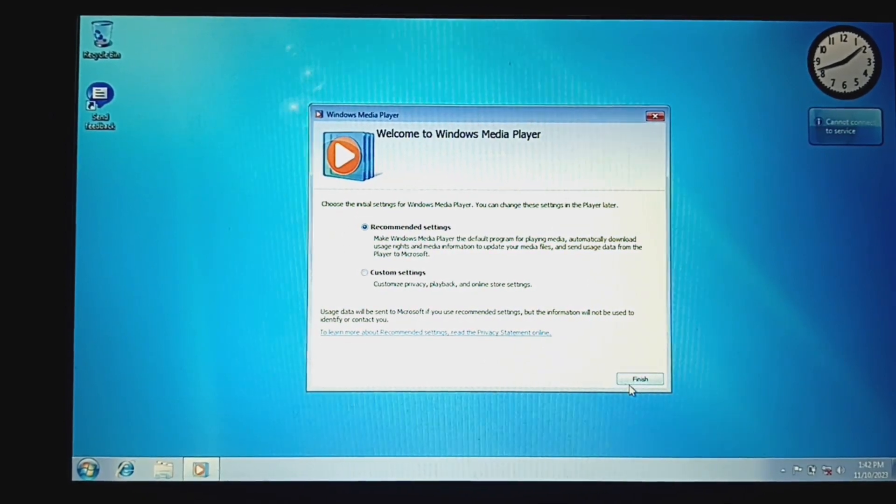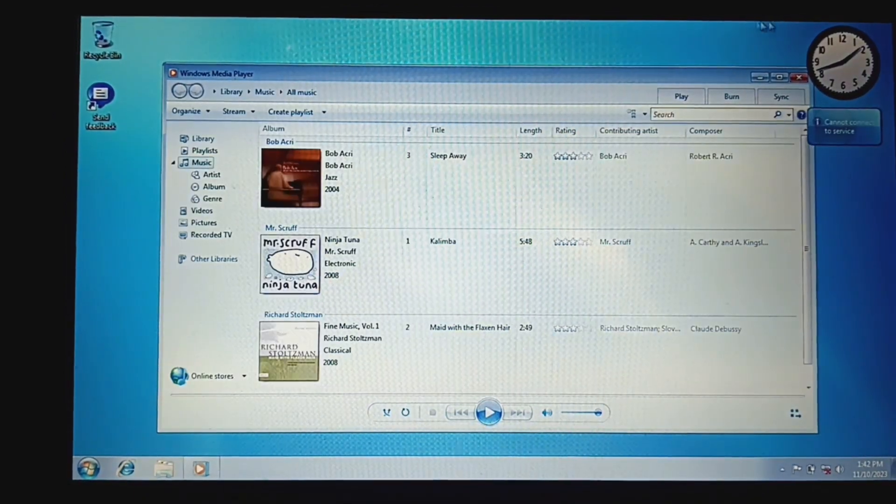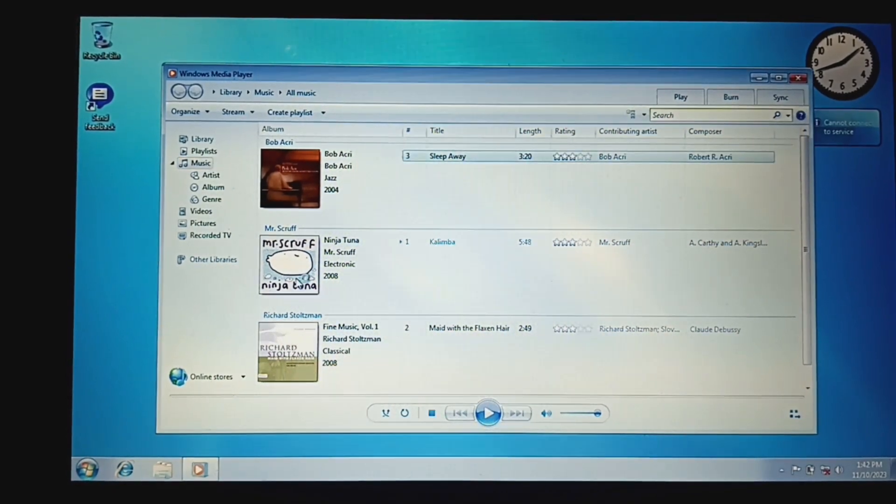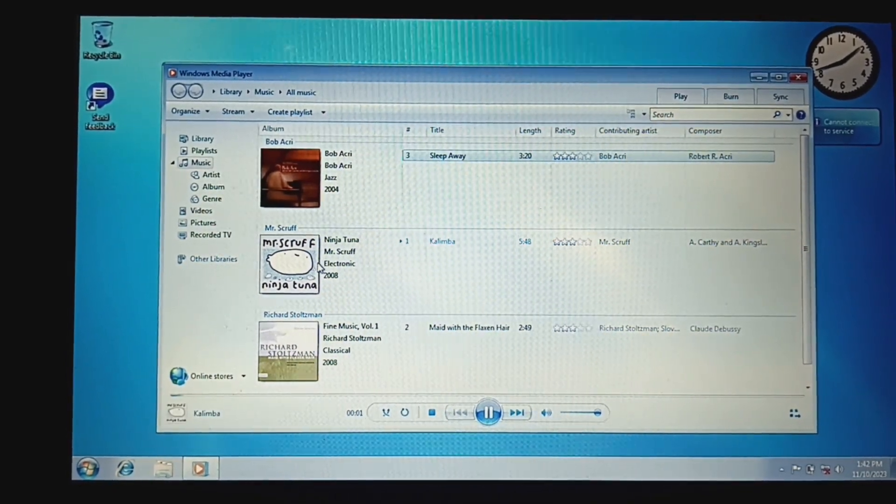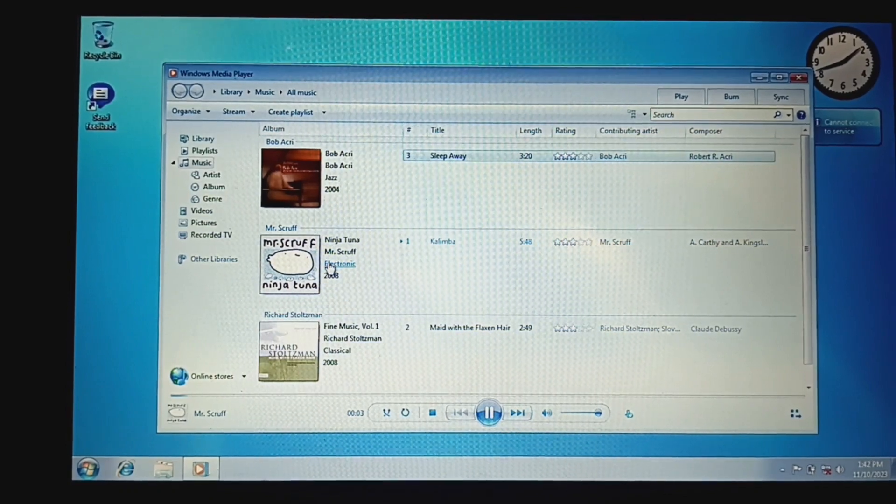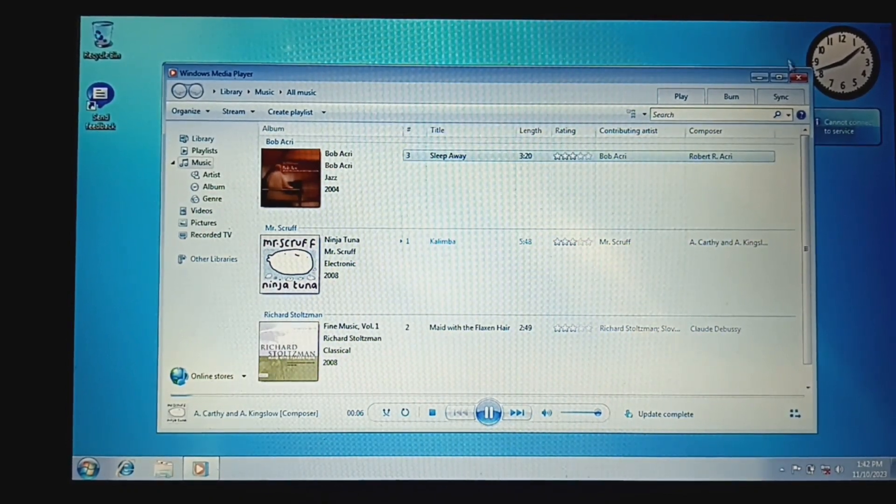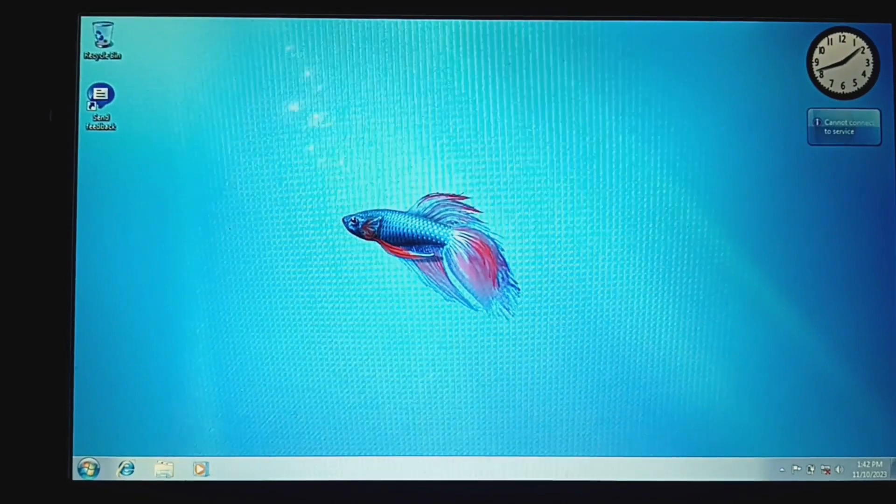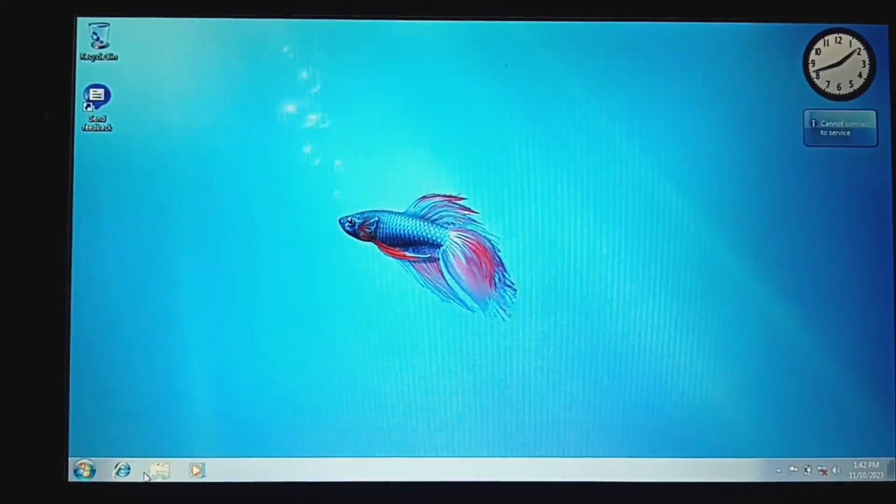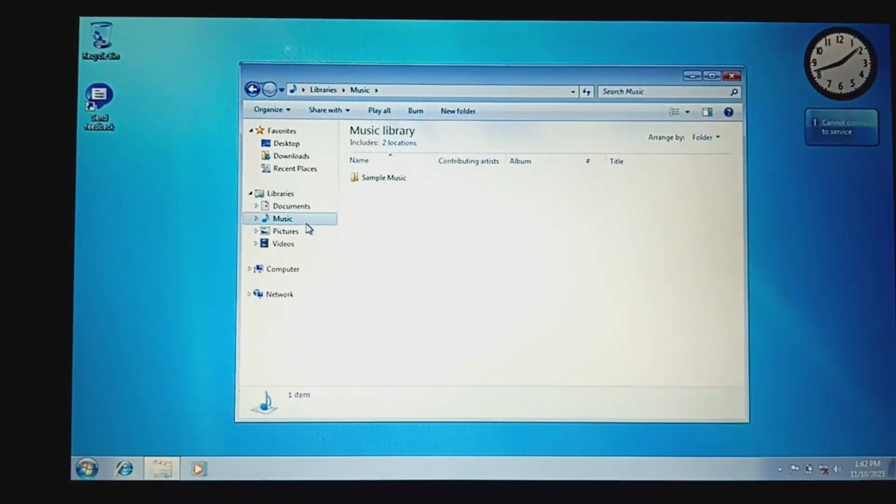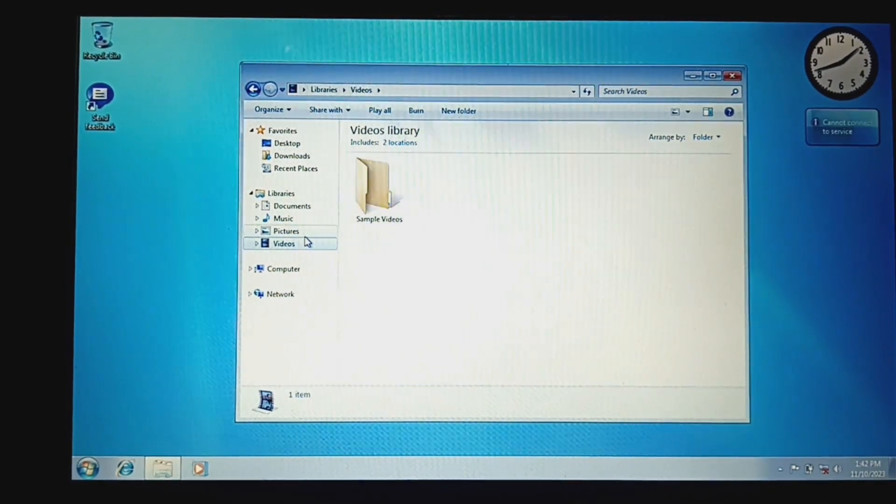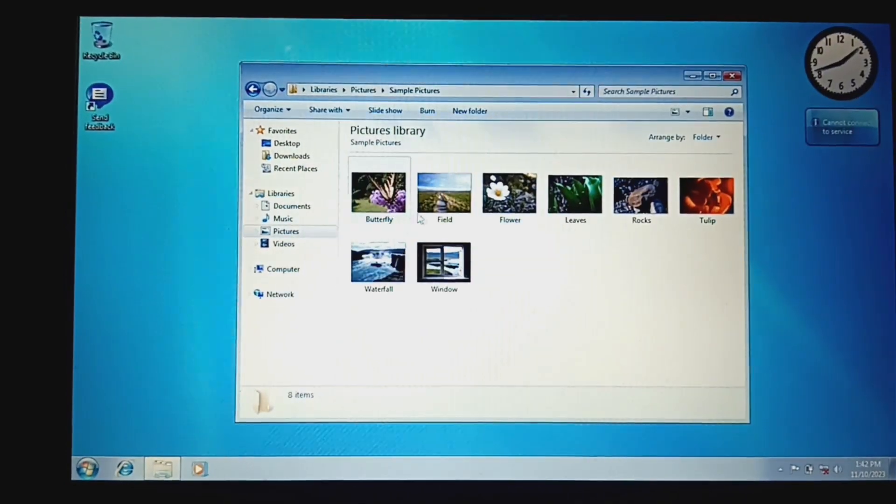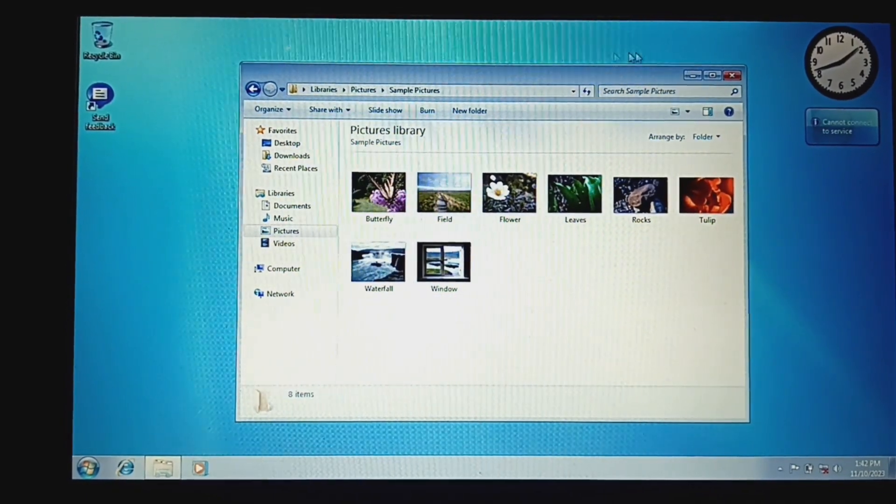Recommended settings. Okay, so we got Media Player. Okay, we got some sample music. I don't know what else to listen to. Okay, so the sound works, the music works. I wonder if this has sample pictures. There are sample pictures. I think these are the Windows Vista ones.